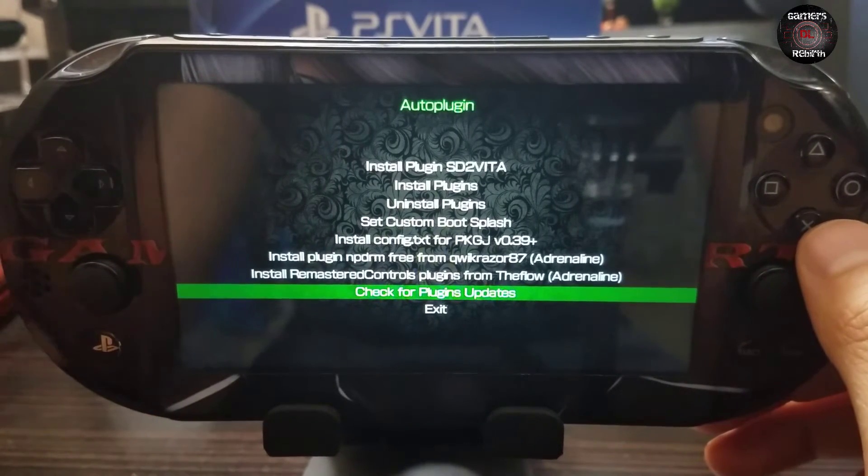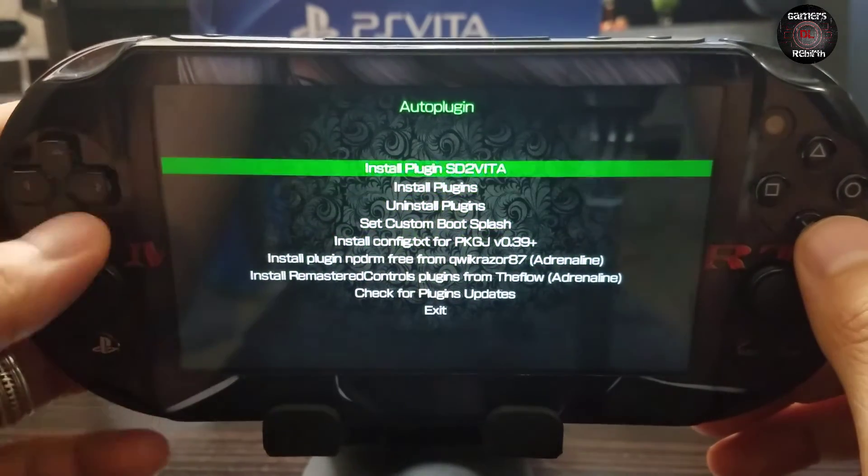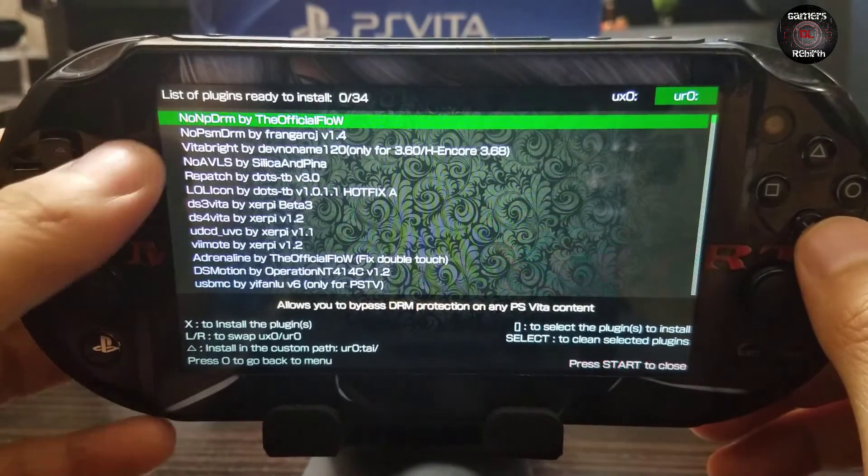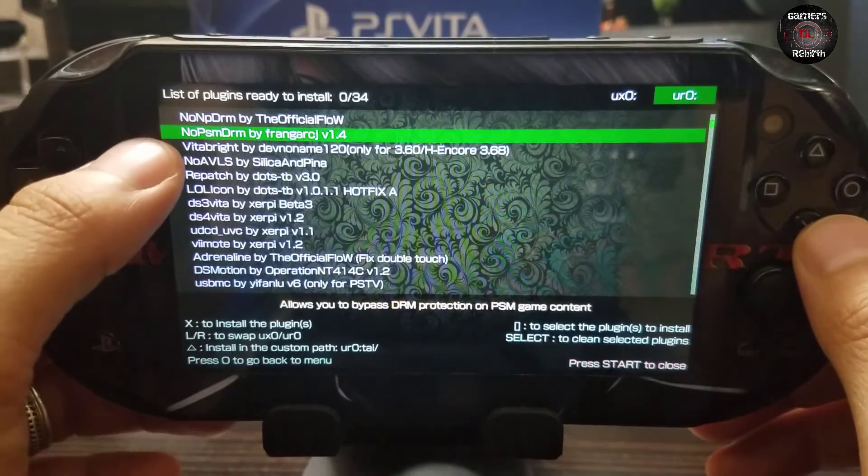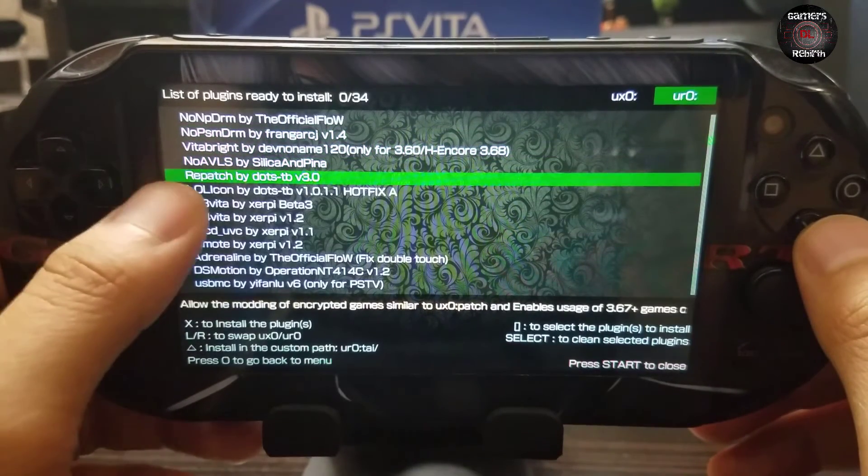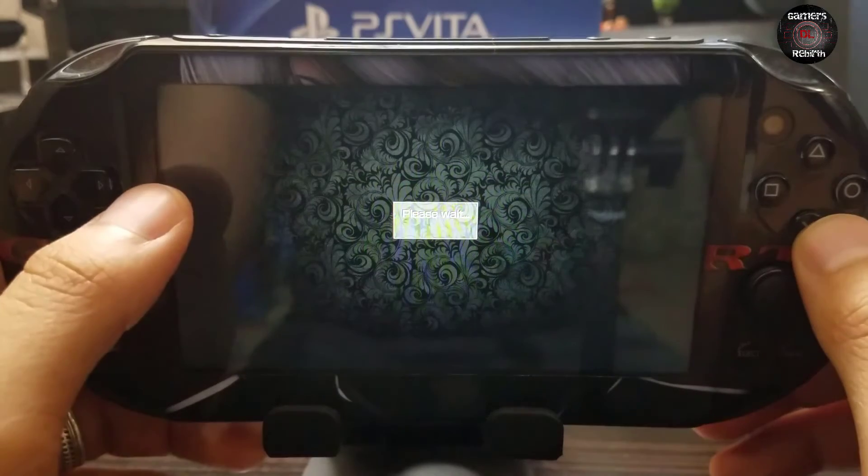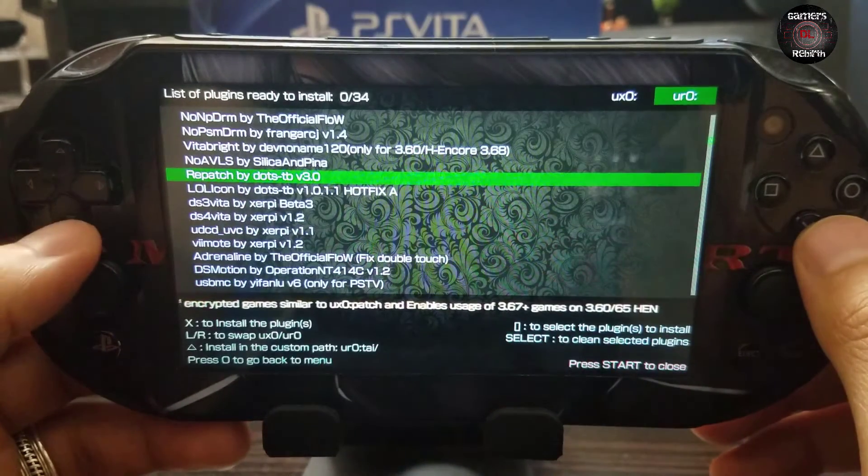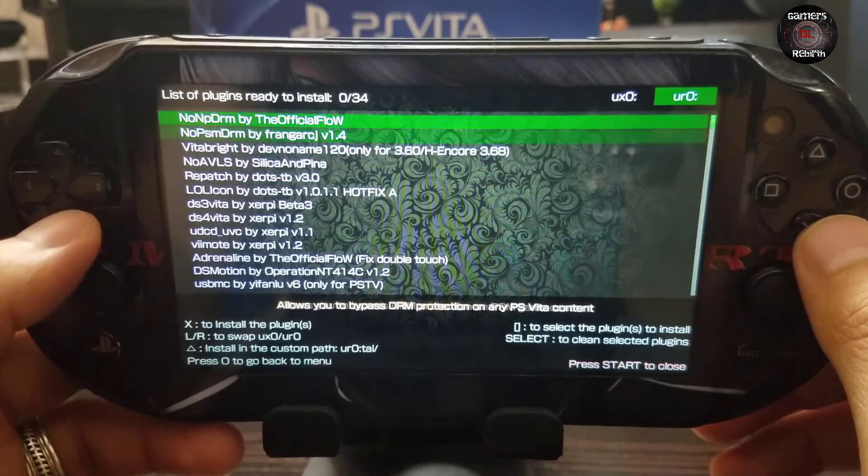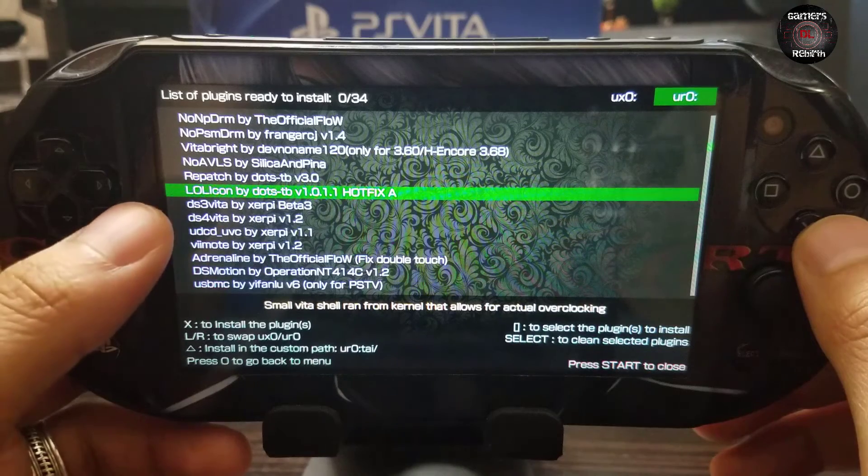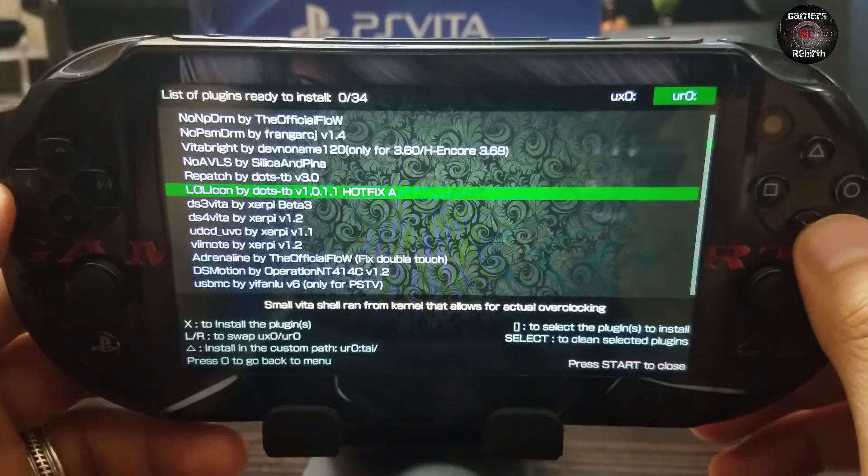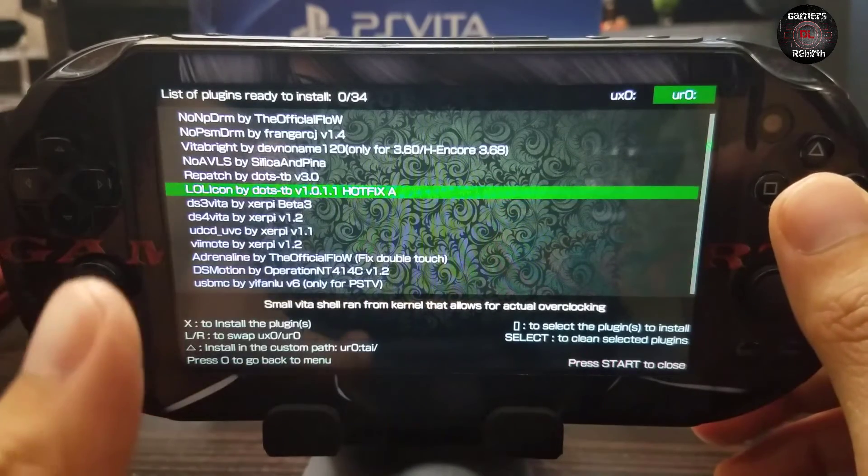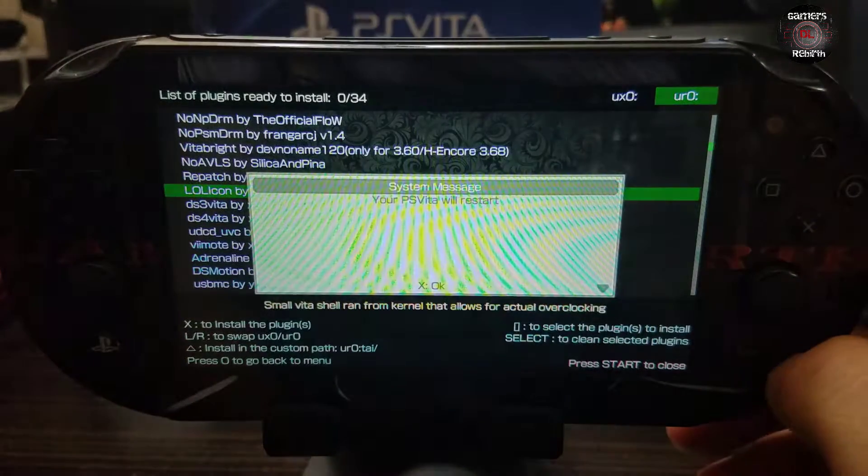So if you had the old repatch, you can just do that and it will automatically update. But in this case, I'm going to install. So the non PDRM by the flow. Also the no PSM DRM. Now the repatch plugin by DOTS version 3.0, which is the latest one. And another cool one that I love too. Well, all of these are great, but LOL icon to increase the CPU speed of your PlayStation Vita. This is amazing guys. Pretty cool. So now we will go ahead and click start and it will restart our PlayStation Vita.